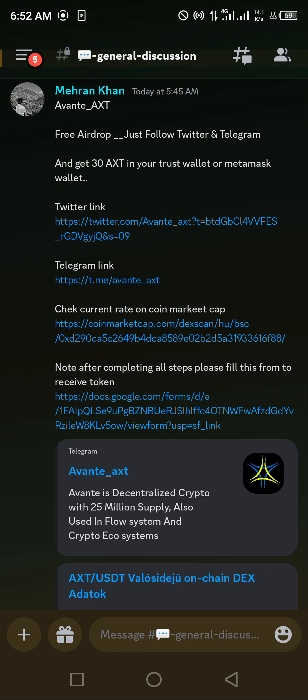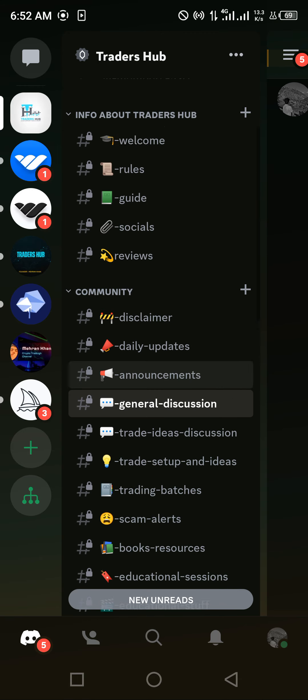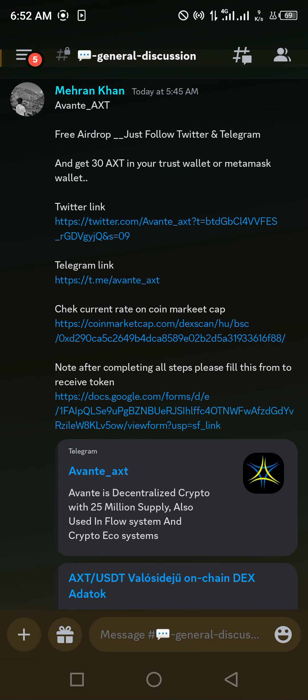Hey all, I hope you are all doing well. Today I will share an opportunity with you — how to claim AXT token airdrop on Trust Wallet. There are a few simple steps you have to follow and you will get your airdrop on time on 10th June. I have shared this opportunity with my WhatsApp community, my Facebook community, and on Discord. You can join the Traders Hub Discord community by clicking the link in the description.